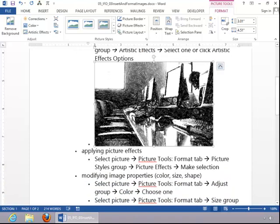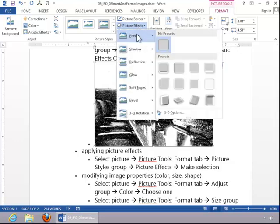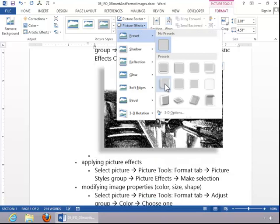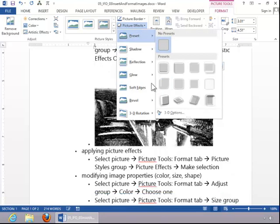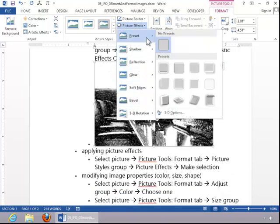To apply picture effects, select the picture, click on Picture Effects. You can choose a preset effect or you can customize these options on your own.